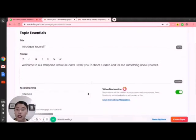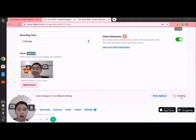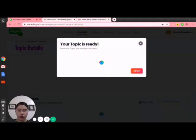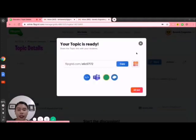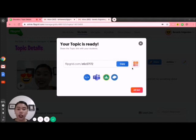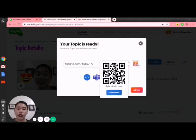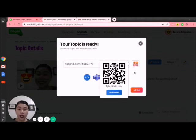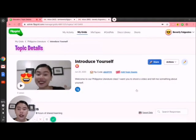Since I'm done creating my new topic, I will click Create Topic. All set — my topic is ready! If I want this topic to be shared with my students, I have three different ways as mentioned earlier. I can download the QR code, students scan it, and they will automatically be in the site to see the topic I put in the subject.